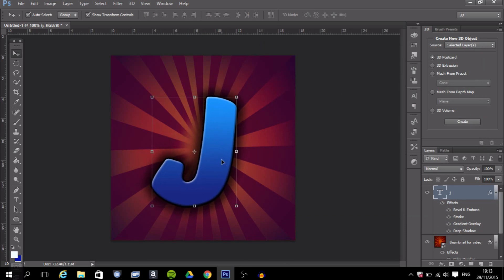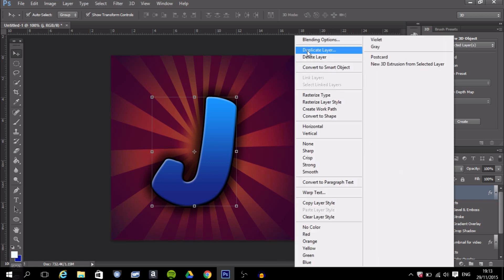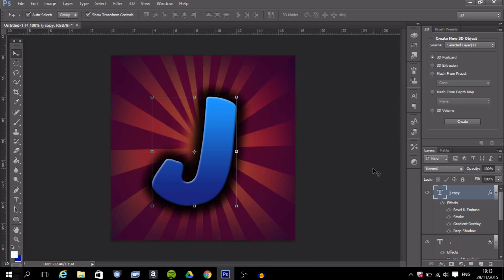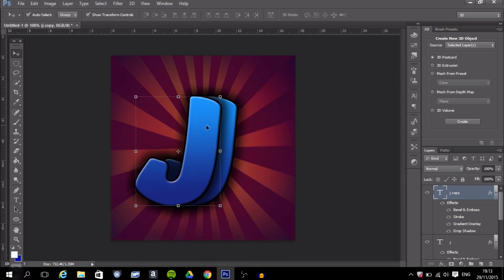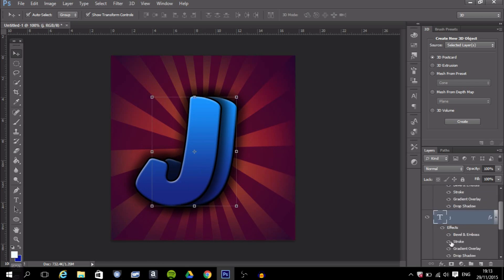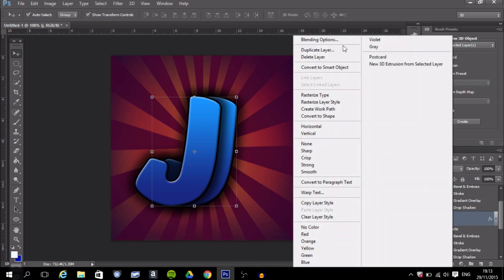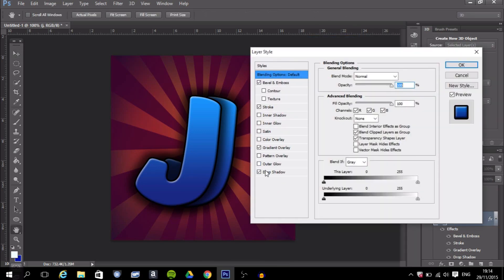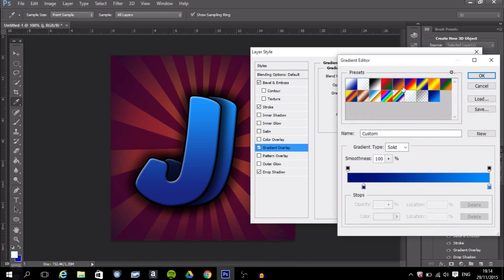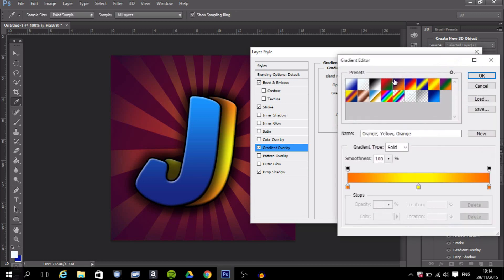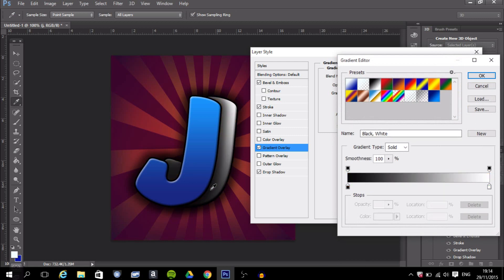I'm going to make a second J since my name is JD John. To duplicate your layer, right-click on it in the Layers panel and select Duplicate Layer, then press OK. Place the copy to the side. I'll keep the copy in blue, but go back to the original and change its gradient overlay to a black-and-white metallic look.